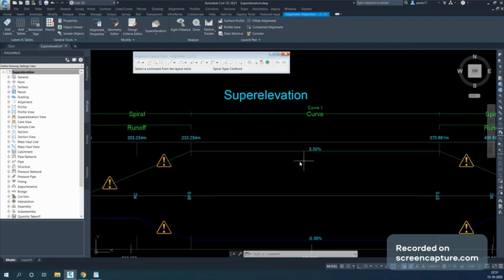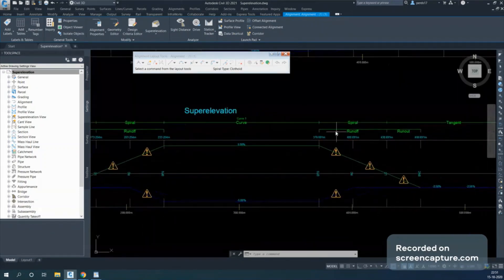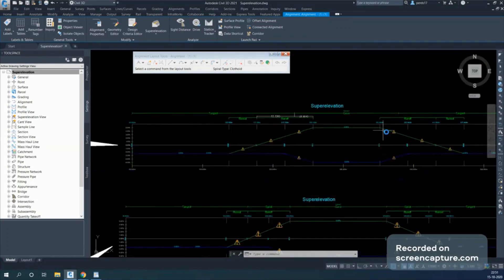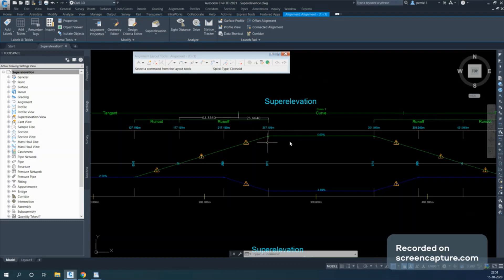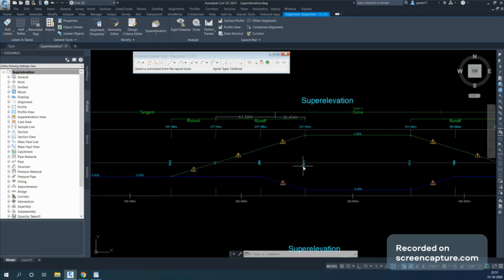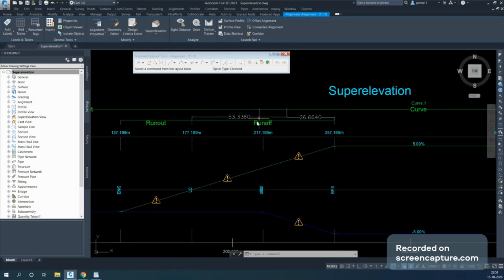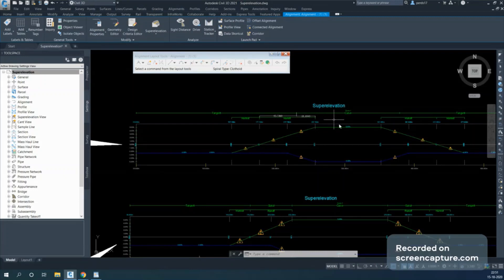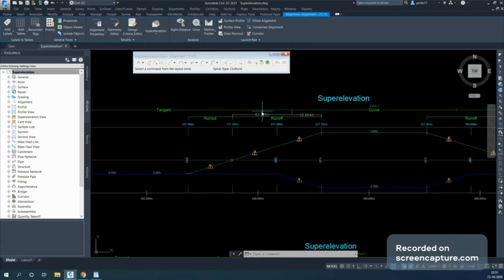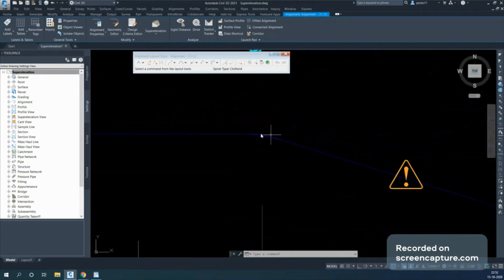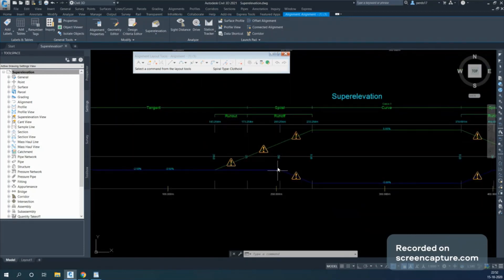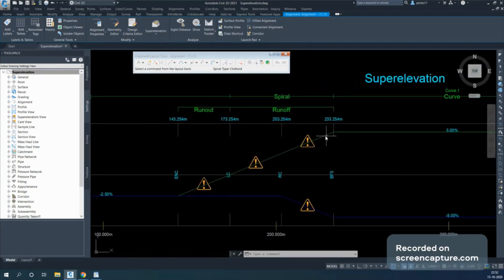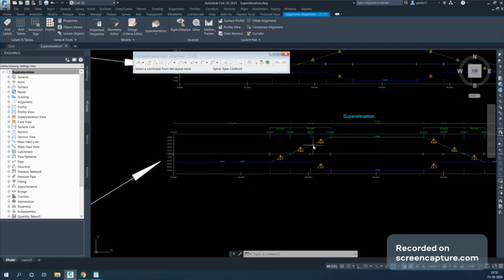After calculating, the superelevation shows 5% applied for the entire curve. For the alignment with the spiral, you can see the spiral length. For the alignment without a spiral, the superelevation is divided: two-thirds of the transition length is applied on the approach and one-third on the departure. This two-thirds/one-third method is used automatically when there is no transition spiral. Selecting the curve shows the superelevation graphically at 5% with lengths based on the lane width specified.